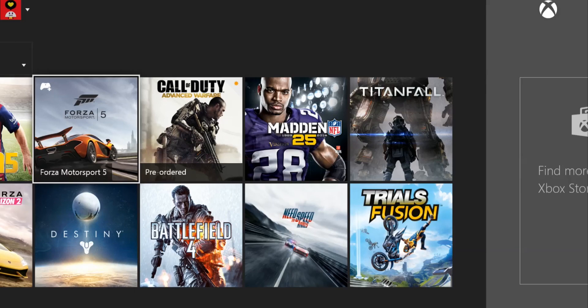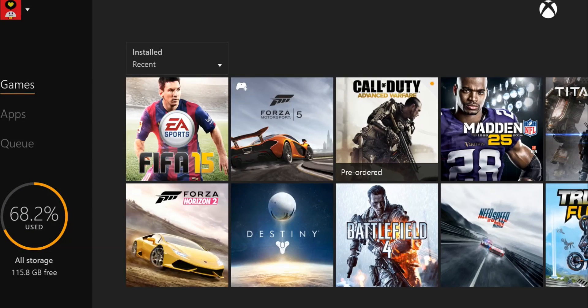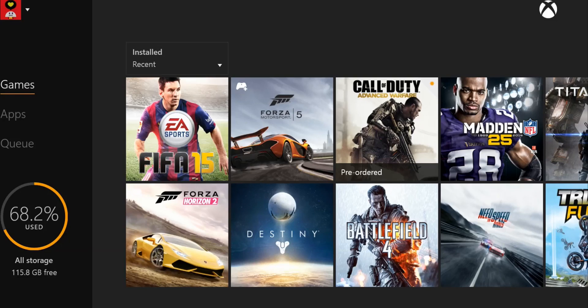What I want to do is transfer these games, or at least the games that I won't be playing, over to the hard drive to free up space on my original drive.